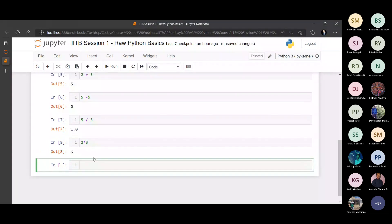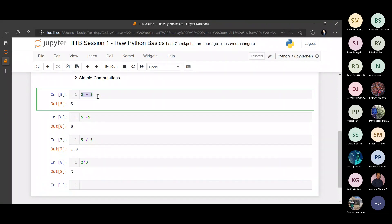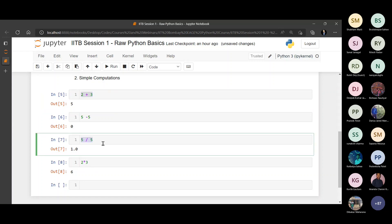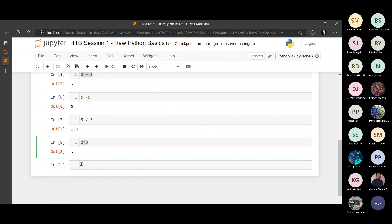Now how to multiply two numbers? One thing that I want to point out is that whenever you add two numbers, the output by default is, if both the numbers are integers, the output is an integer. But no matter whether two numbers are integer or not, division always gives you a floating point number. It never gives you an integer.